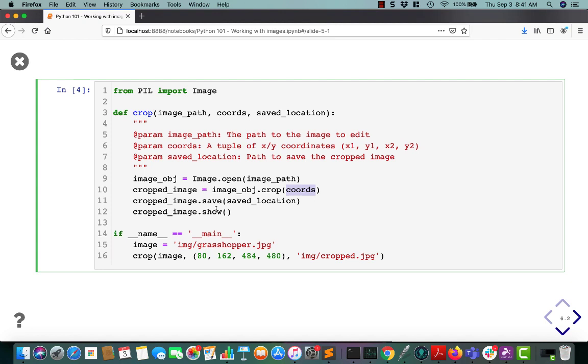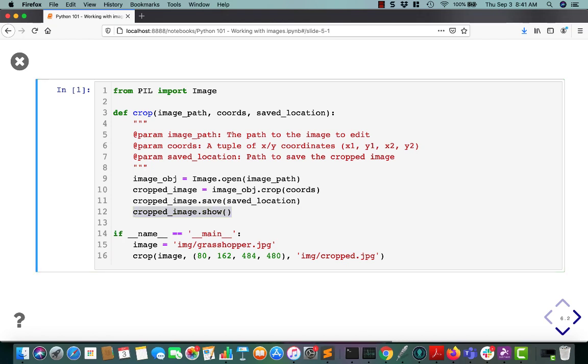Once you have the image object, you need to save it or you're just going to lose it. So we call the save function with the path to the new location that you want to save the cropped image to. And then when you run it, it'll show the image, because I just added this show here to test to make sure that I got the right coordinates.